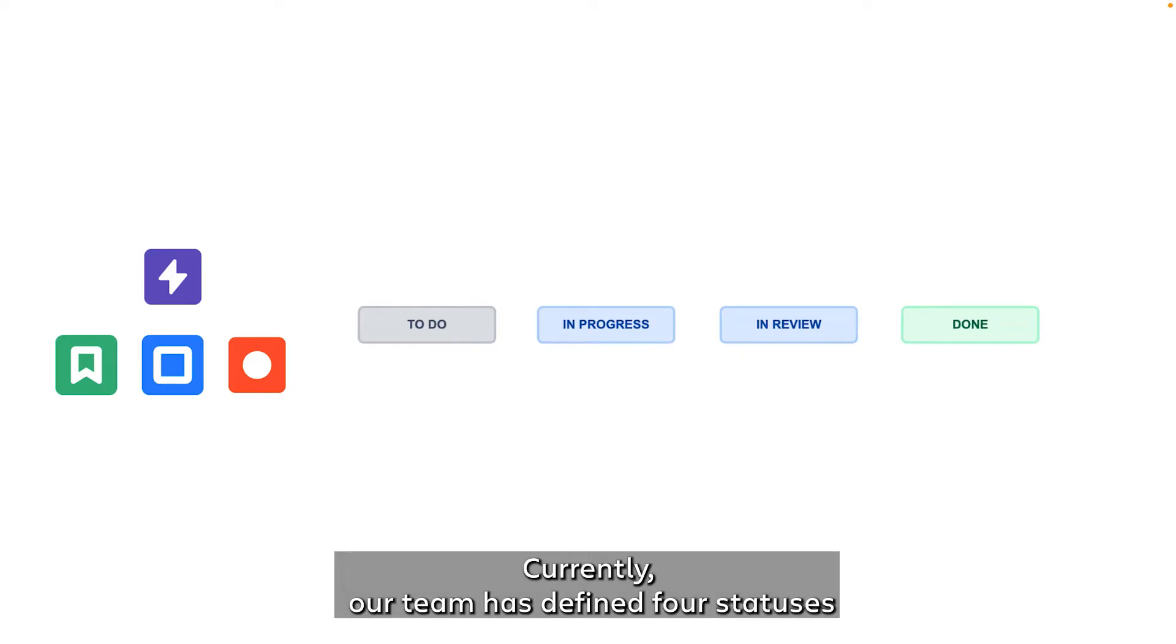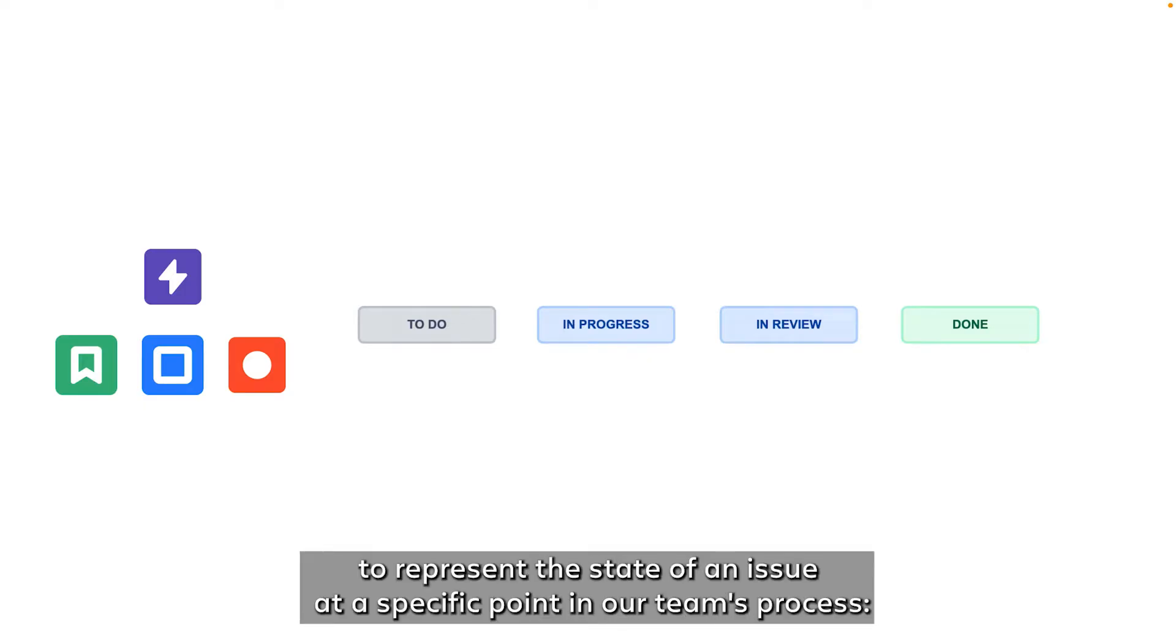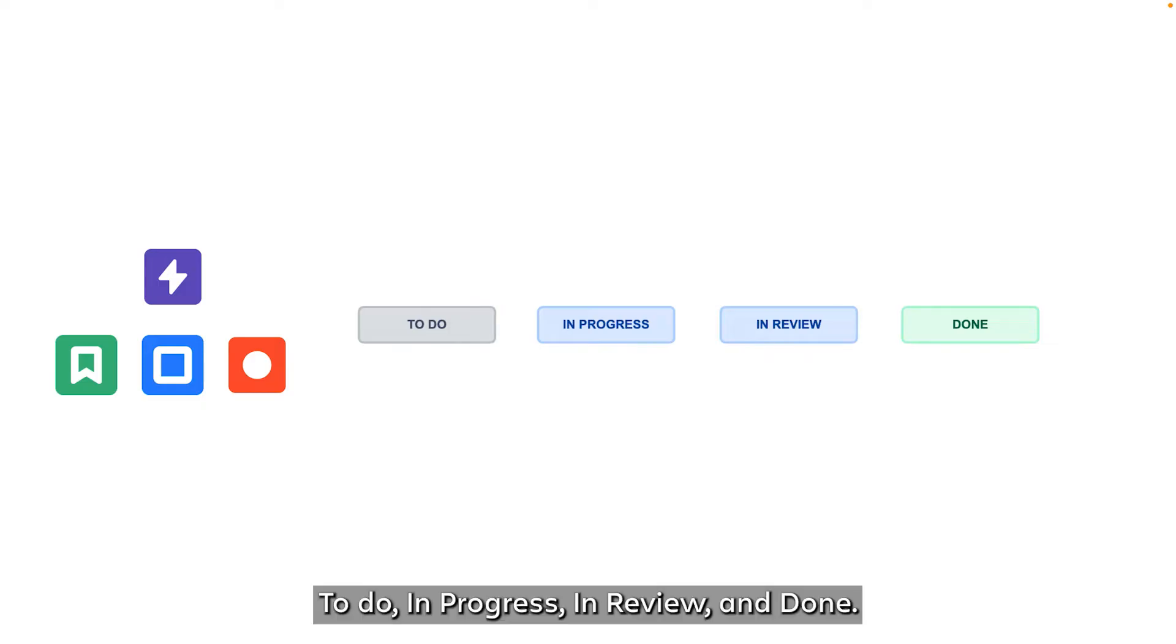Currently, our team has defined four statuses to represent the state of an issue at a specific point in our team's process: to do, in progress, in review, and done.